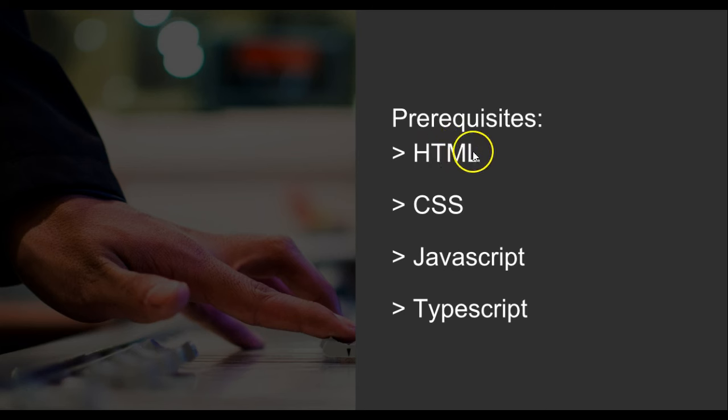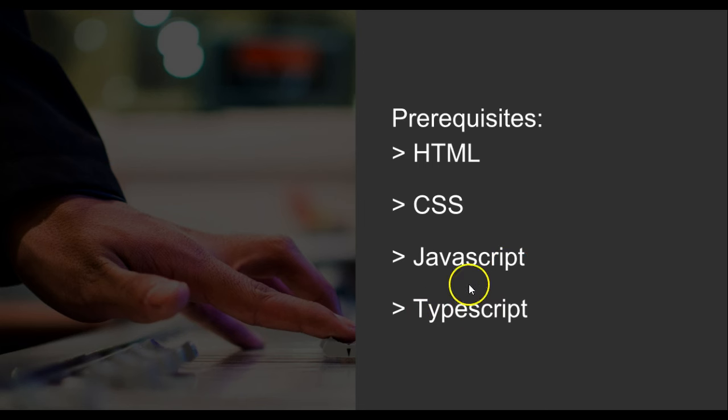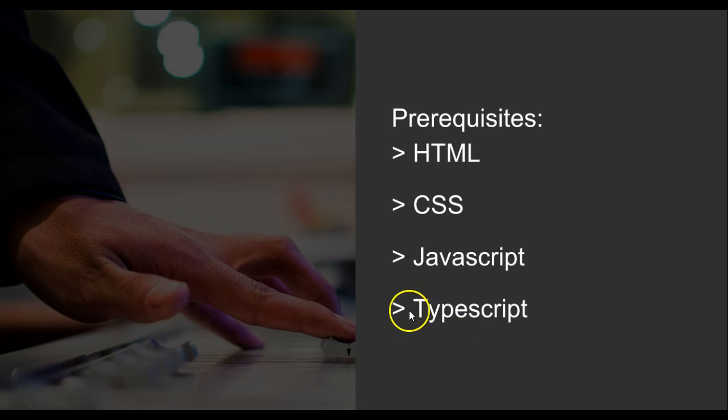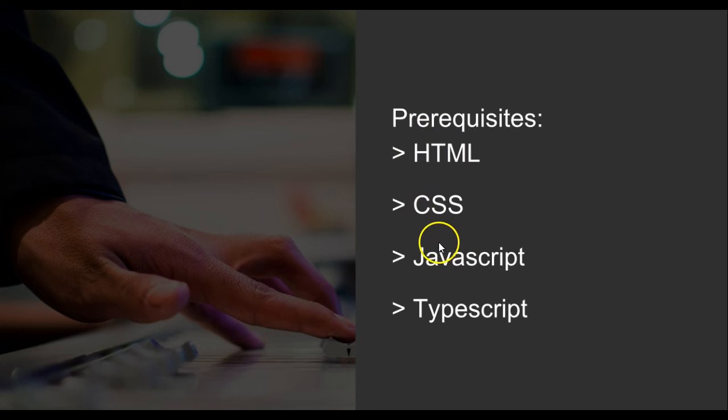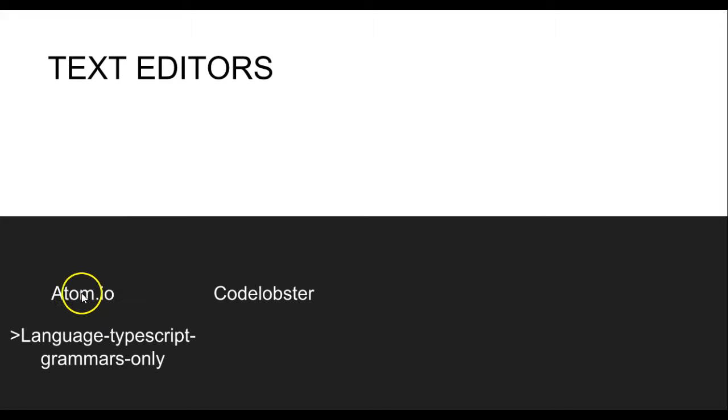Here are the things you need to know before you can learn Angular2: first of all, you need basic knowledge of HTML, you need to know CSS, then you need to know a little JavaScript - you don't have to be a pro. Optionally, if you know TypeScript it's an advantage, but if you don't, we're going to cover TypeScript in this tutorial.